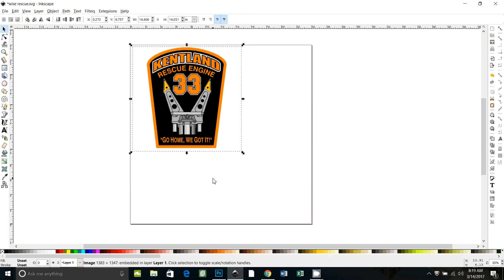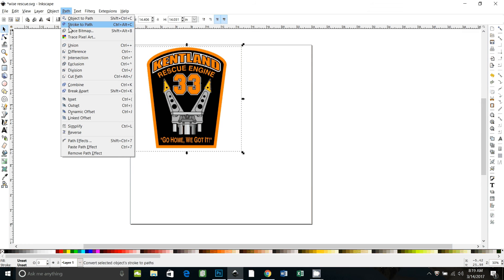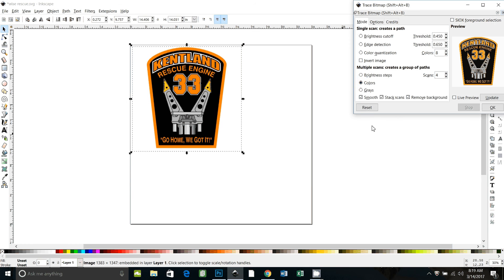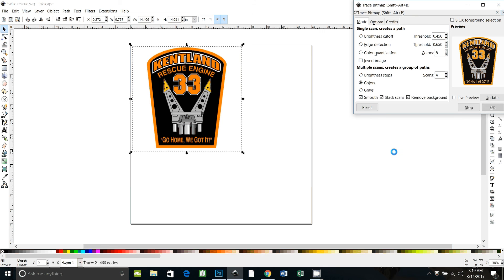First thing we need to do is trace a bitmap — so Path > Trace Bitmap. I'm going to use Colors, do four scans, remove background, stack scans, and smooth. The way you do this would kind of depend on how you're building your decal or your different layers, so your method might be a little bit different. I'm going to say OK.